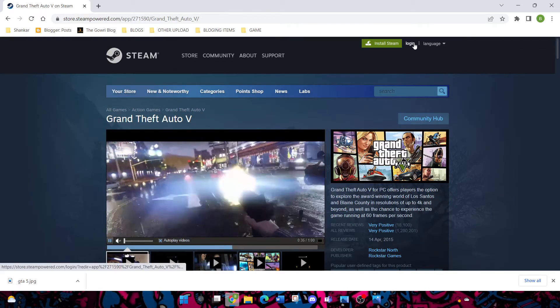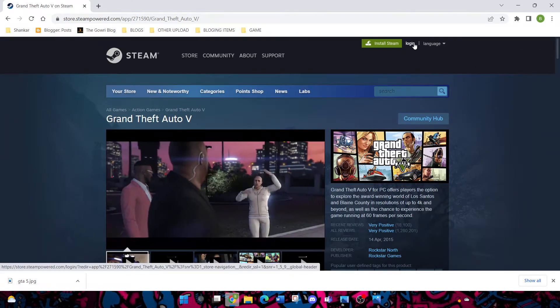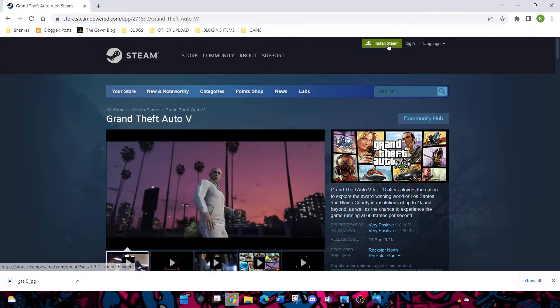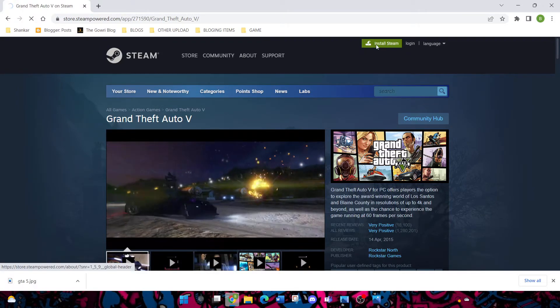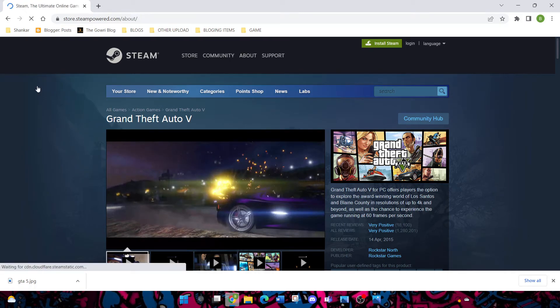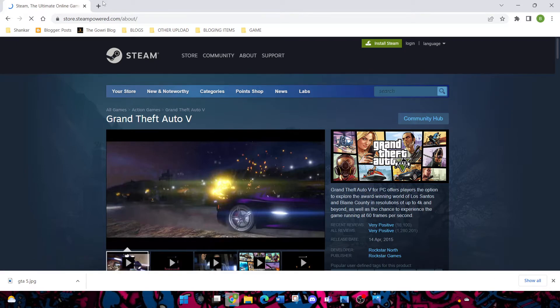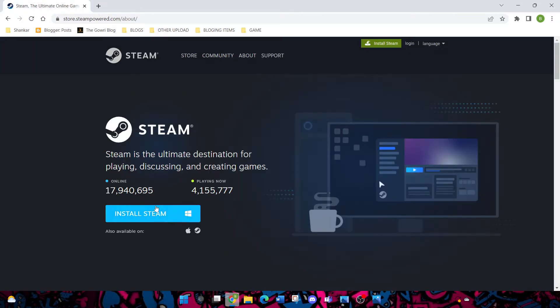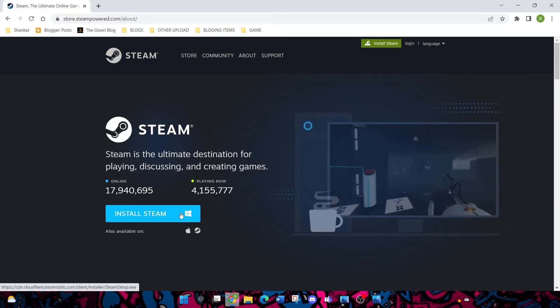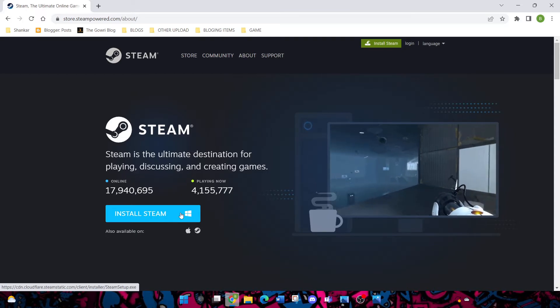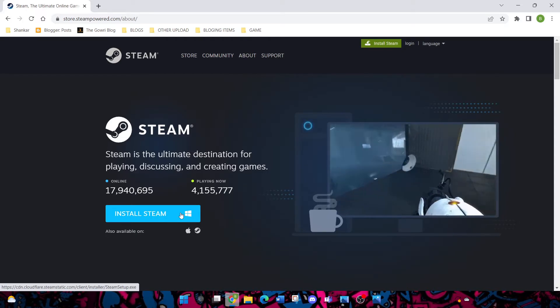Now you may ask, how can I buy here? It's simply easy, guys. Just click on install Steam. You want to click here, but I'm not going to install. In the next video I will explain about Steam, how to install and log in.